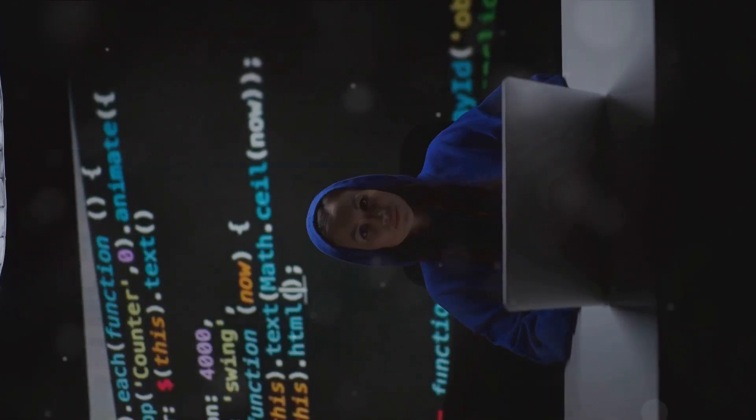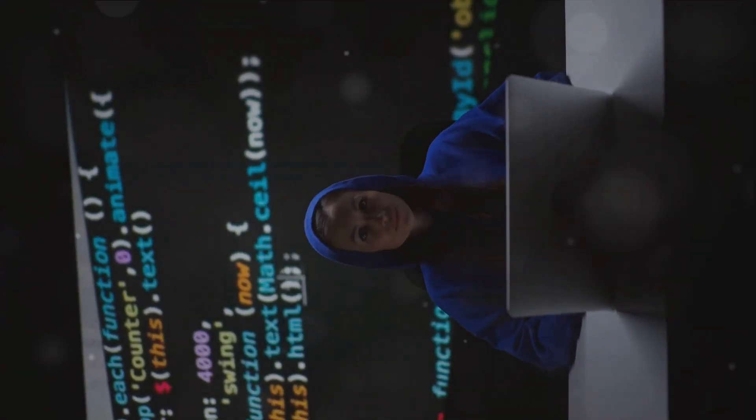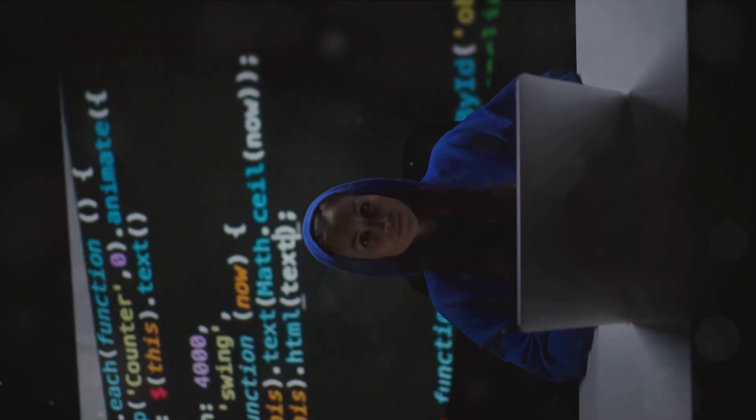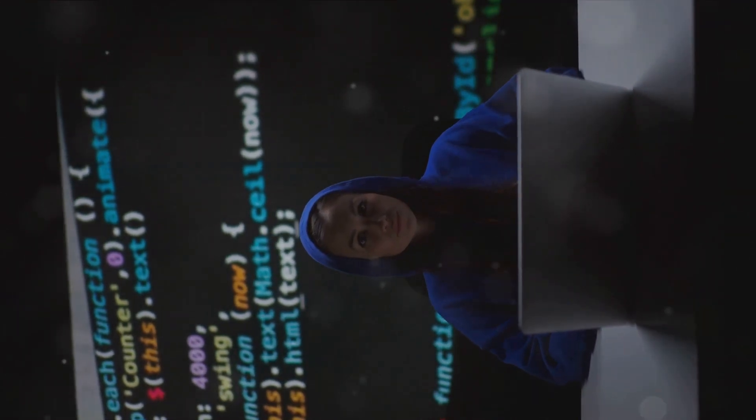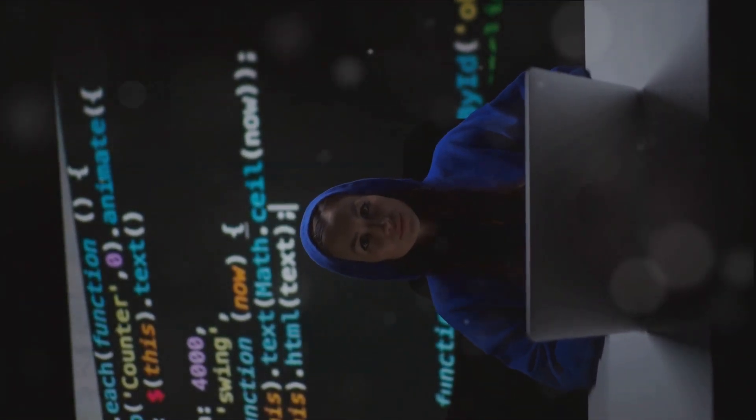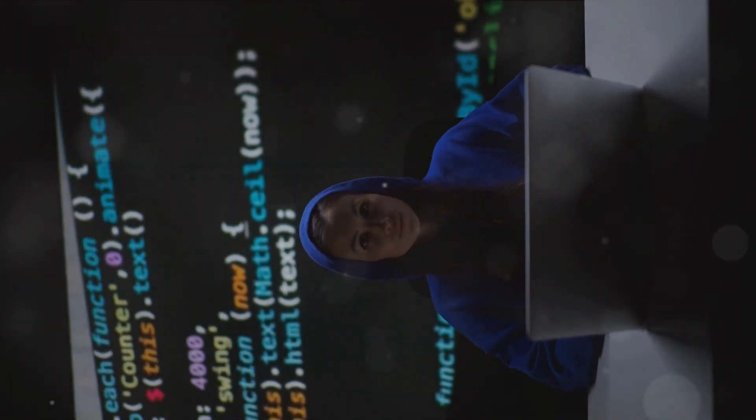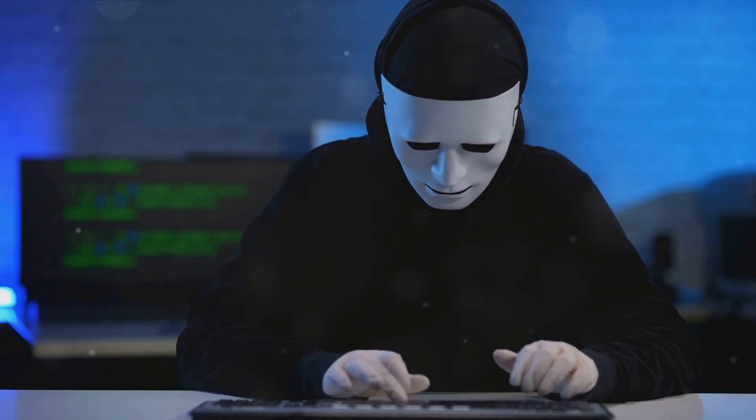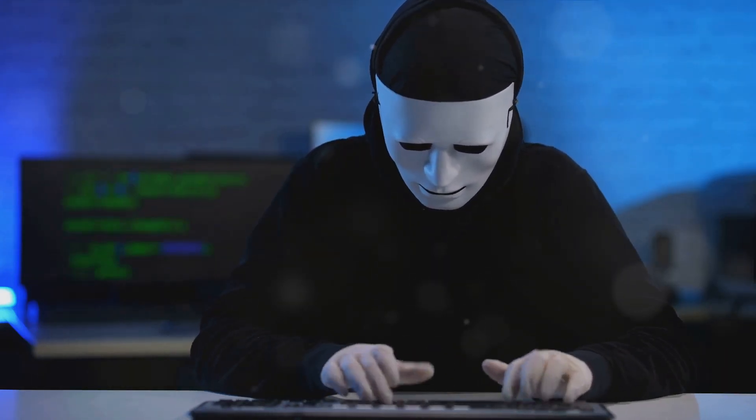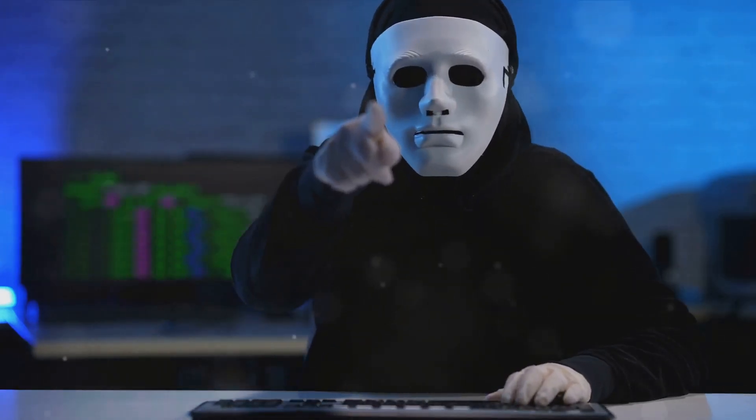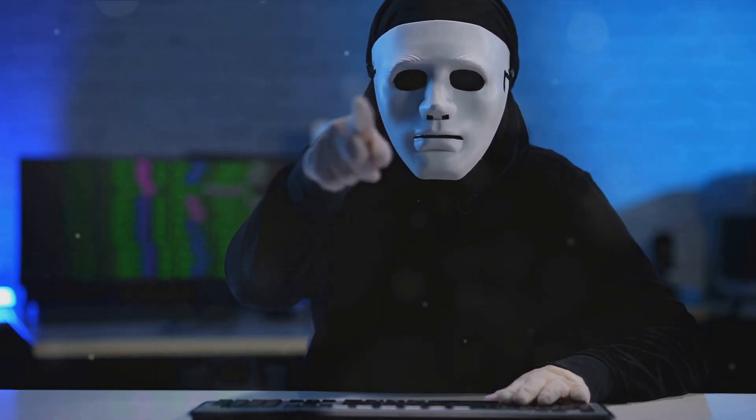It's the internet's shadowy underbelly, a realm of the unknown that beckons to the curious, the brave, and sometimes the nefarious. It's a place that has been painted with a broad brush of infamy, yet holds a certain allure that is hard to ignore.